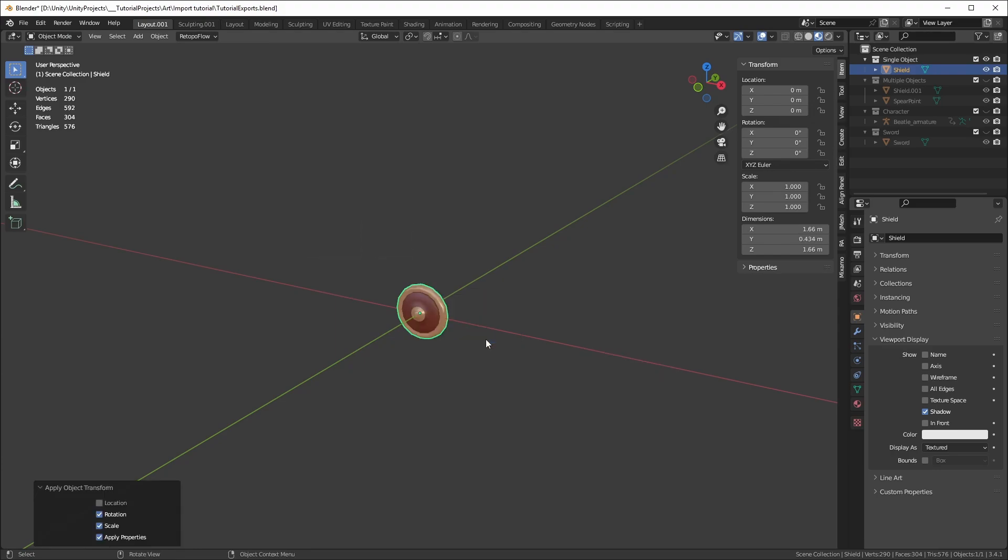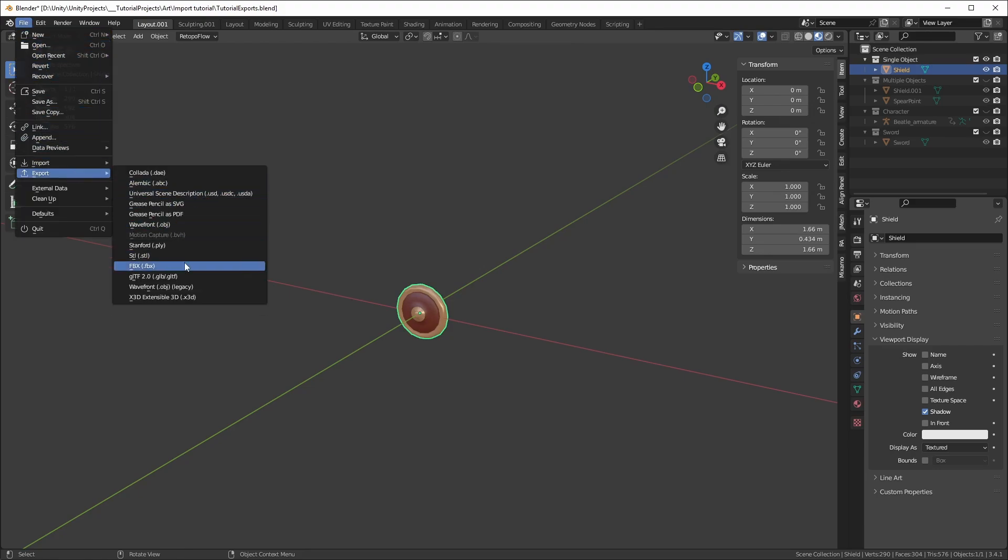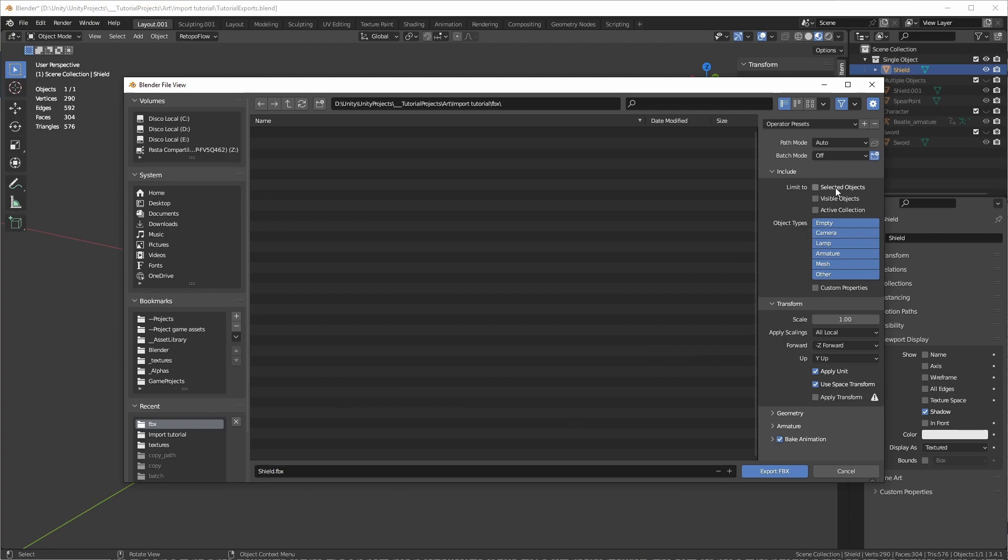To export the model, make sure the object is selected, go into File, Export and choose FBX. Turn on Selected Objects to export only the selected object, then click on Mesh to make sure you are exporting only meshes.